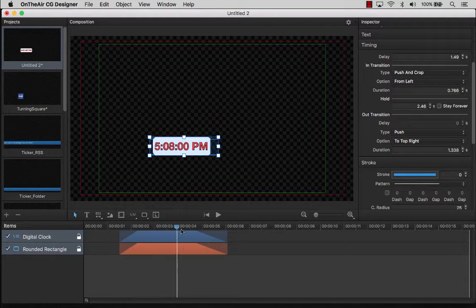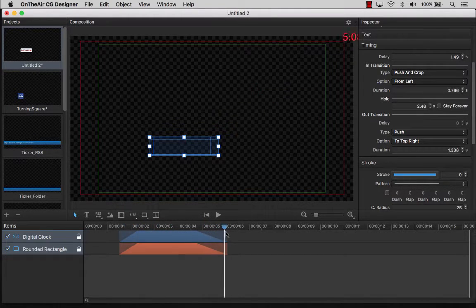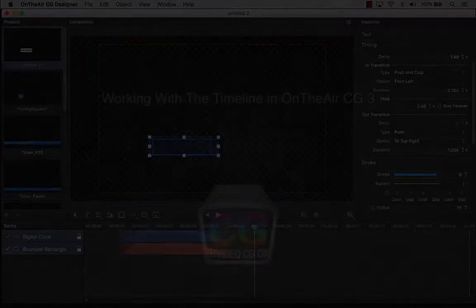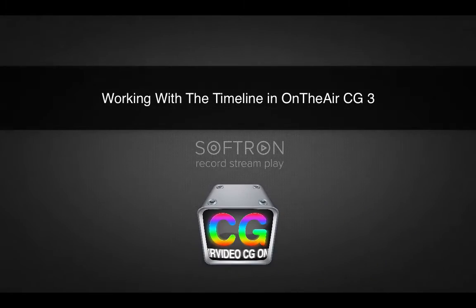This concludes our instructional video about working with the timelines and animations in OnTheAirCG.